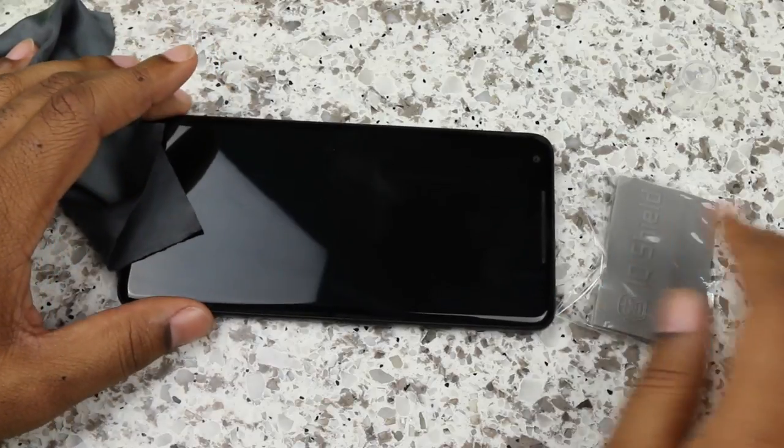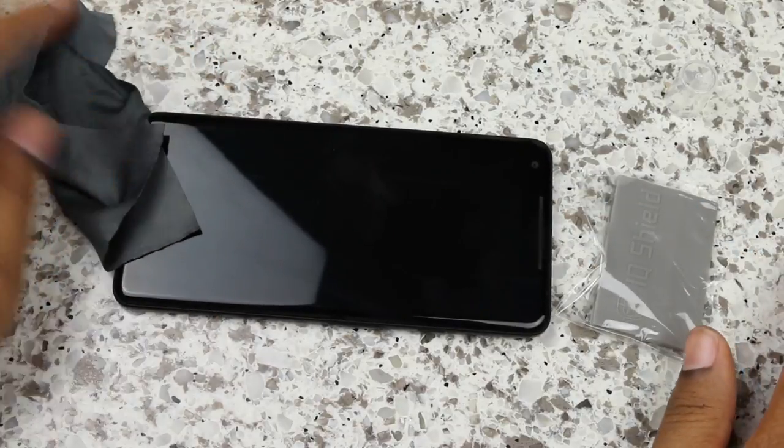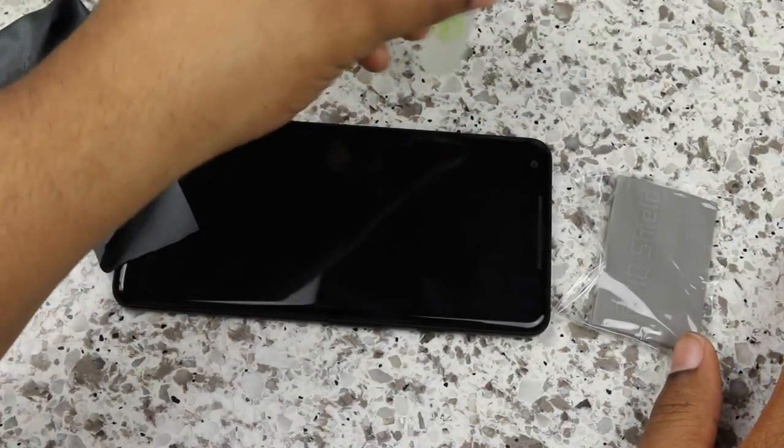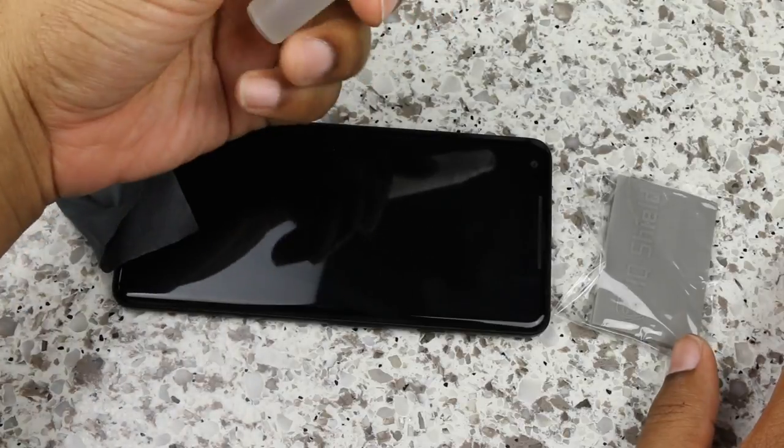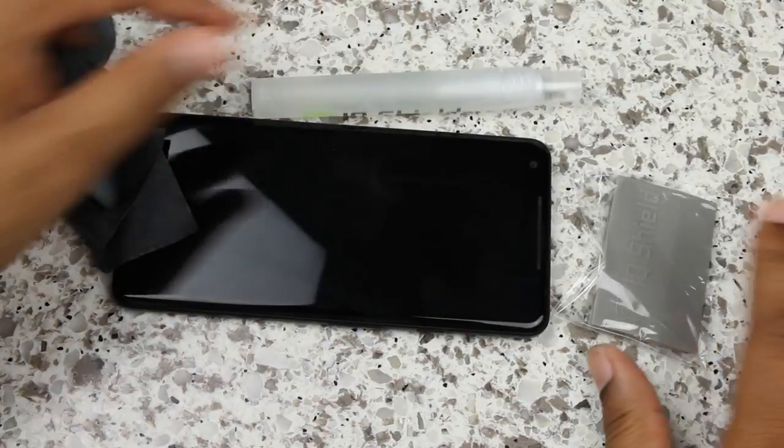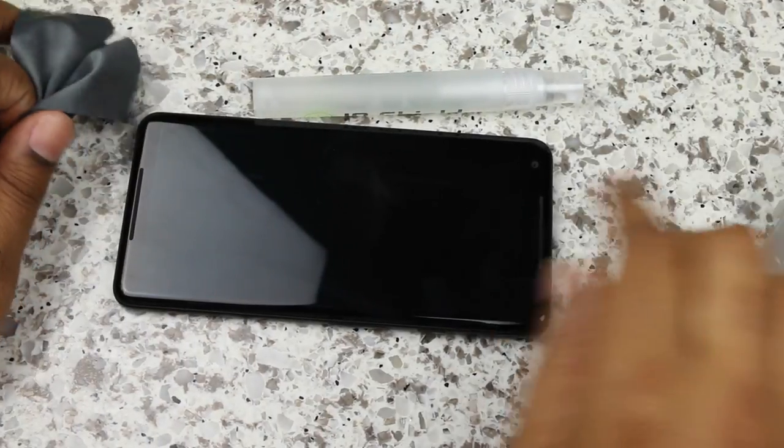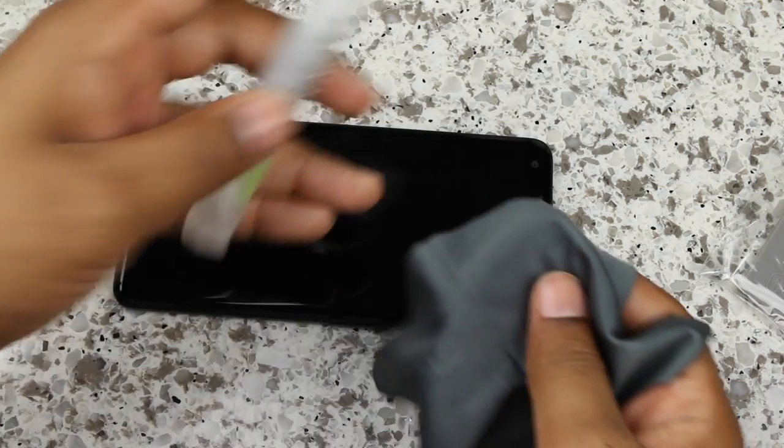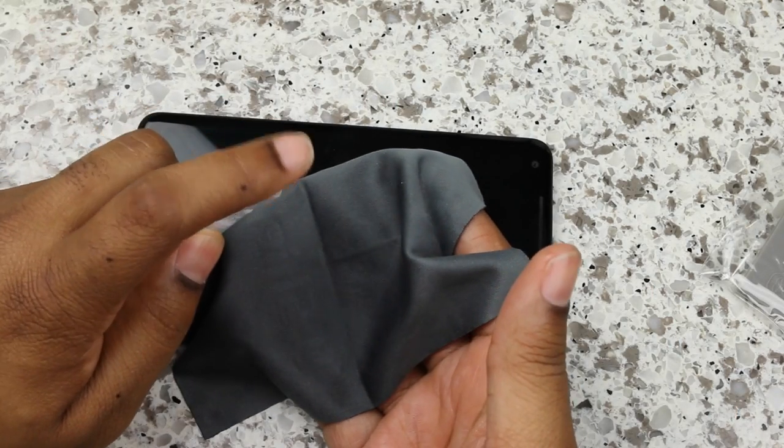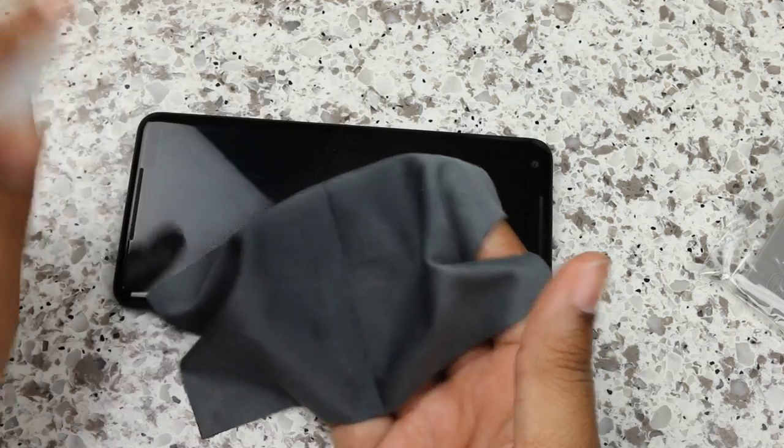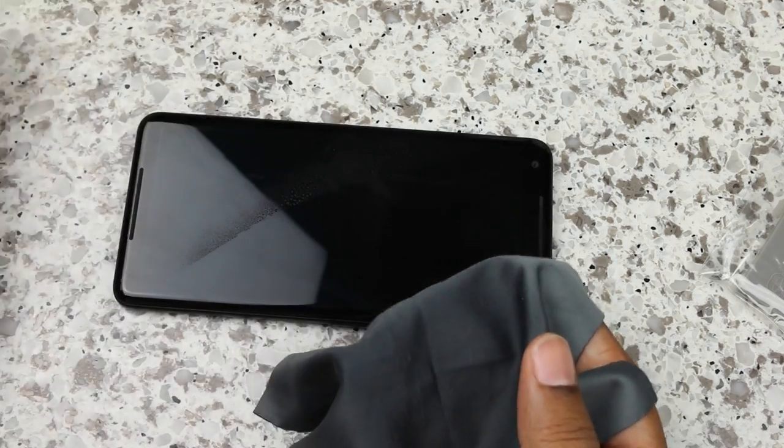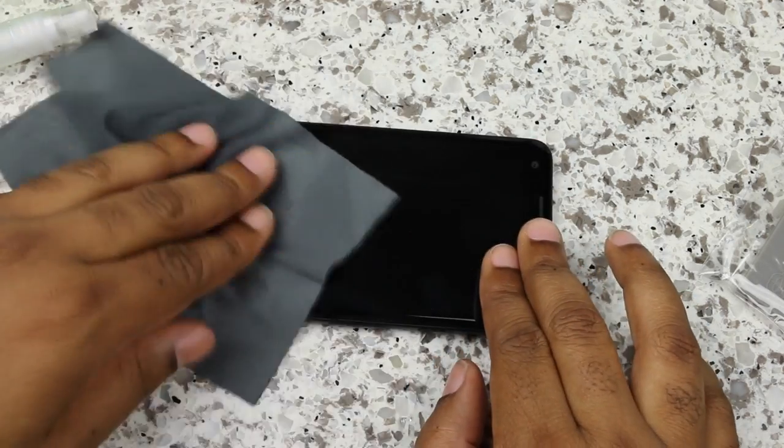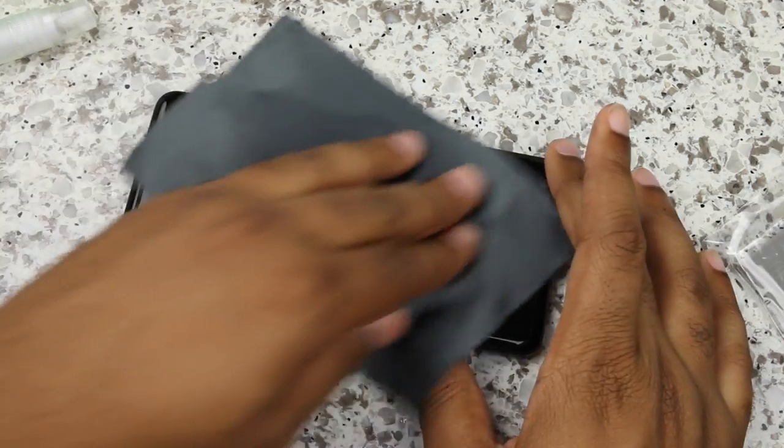So we have the phone, the screen protector, the fluid installation solution, and the squeegee. We're going to need all of these. This actual box comes with two screen protectors. So if you screw the first one up like I did, you get another one.